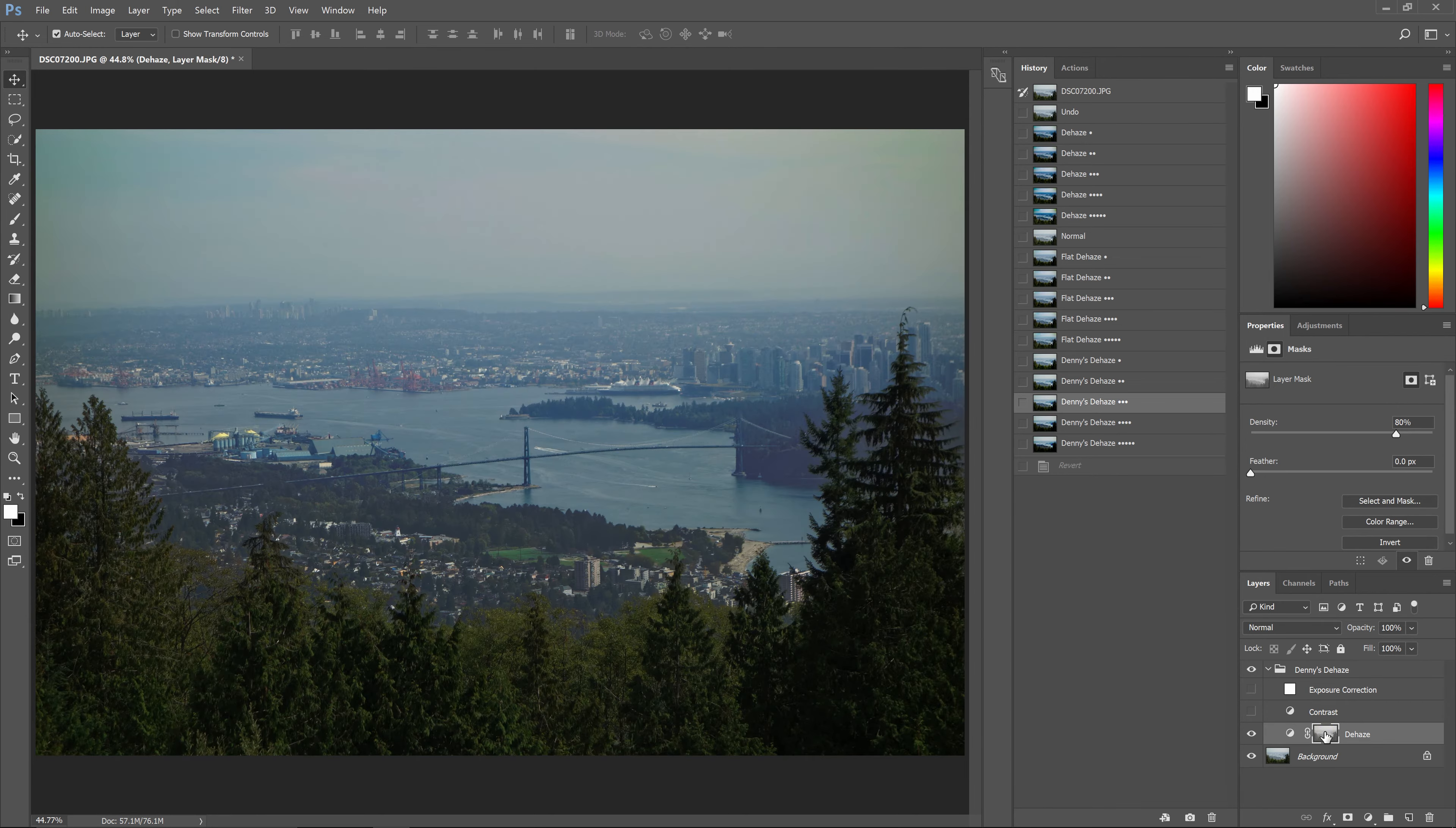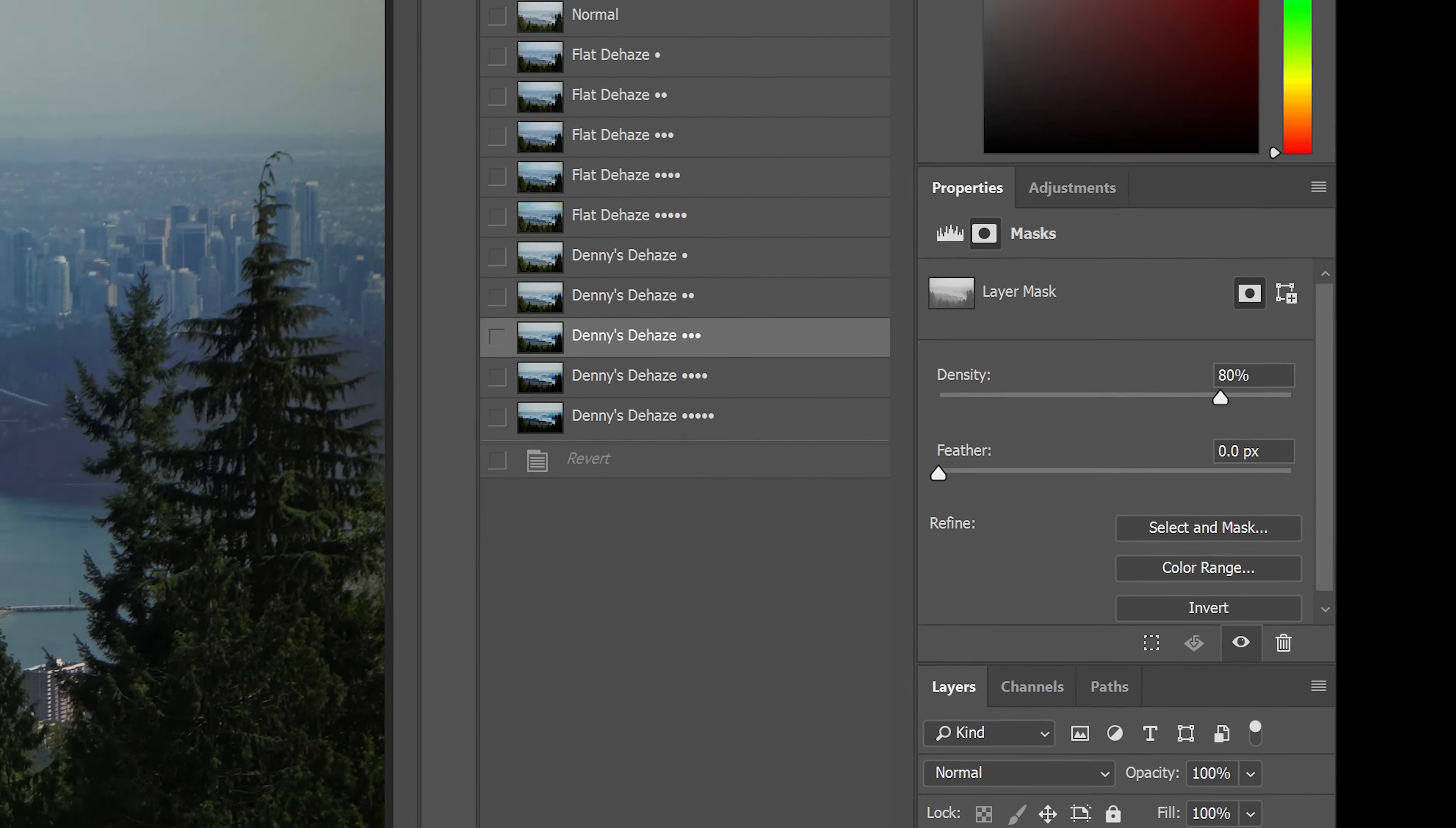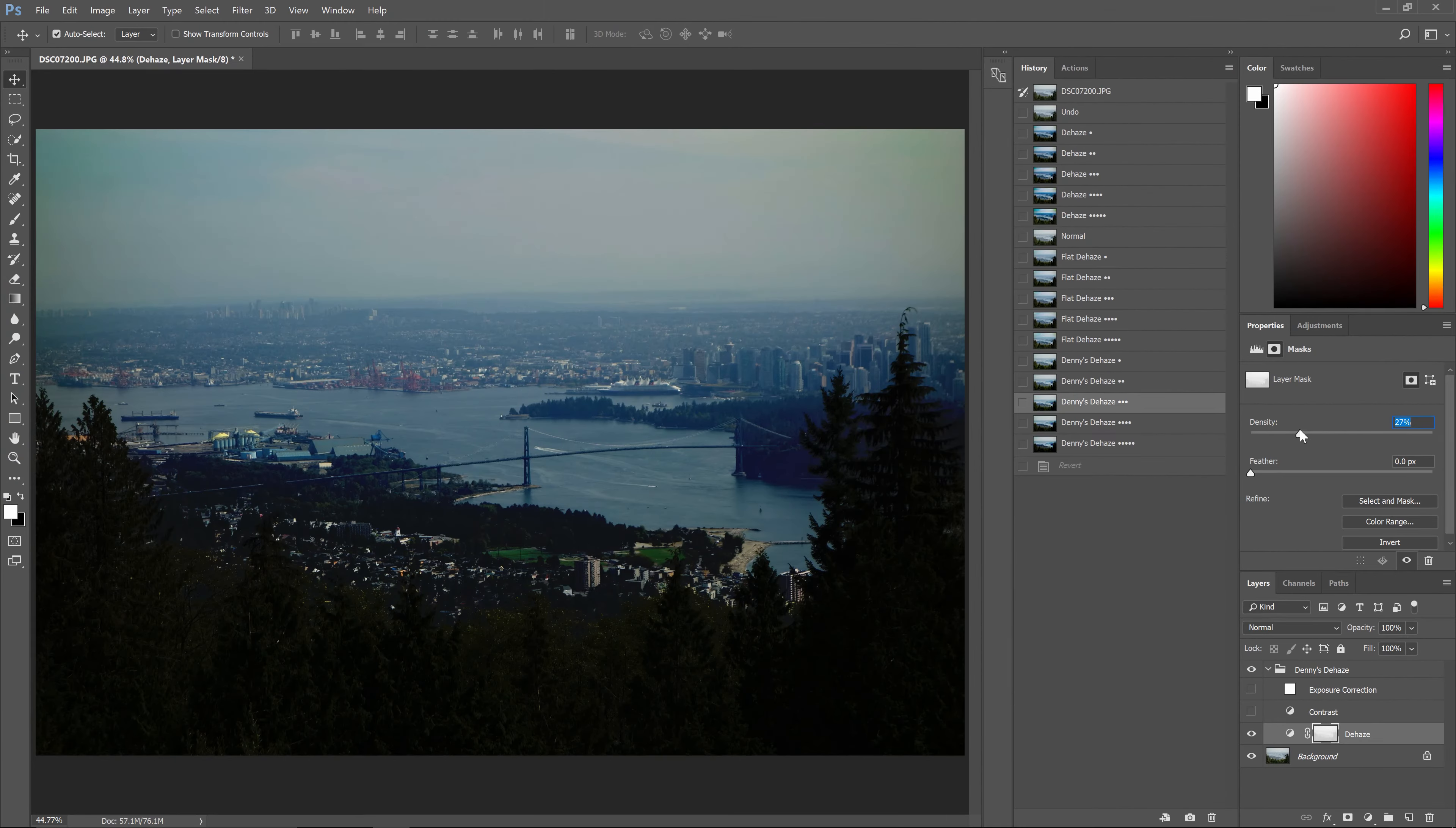To do this, make sure that you have the layer mask selected, then go into the Properties panel. If you don't see this, you can open it by going to Window Properties. Here you can adjust the Density and Feather settings to fine-tune the results.